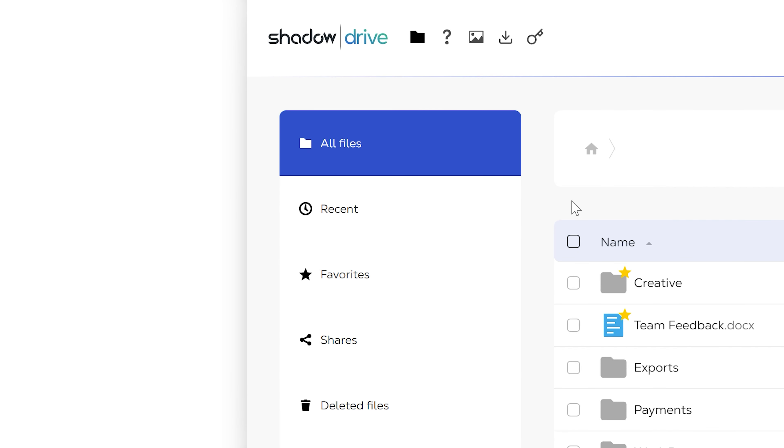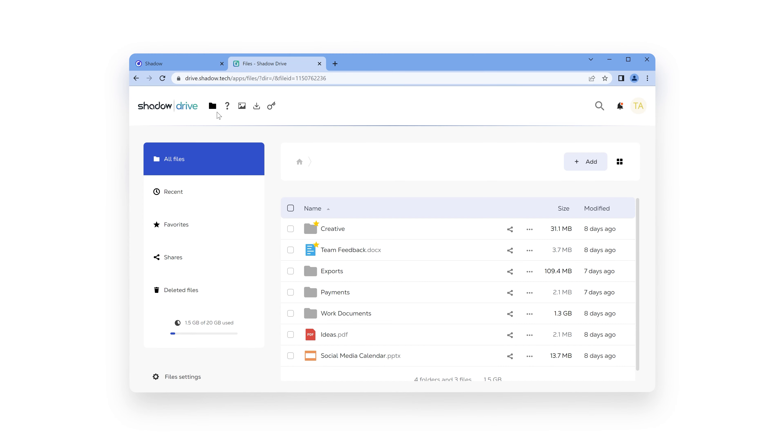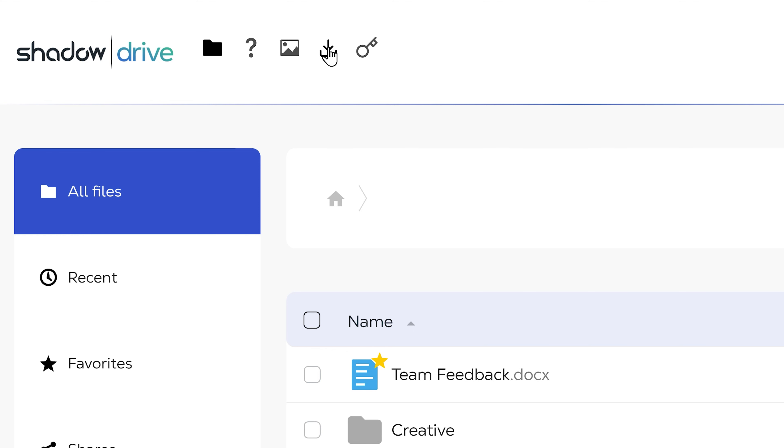On the left, you'll find a menu with shortcuts to recent, favorites and shared items. On the bottom, you can check the percentage of storage left on your Shadow Drive. And on the top menu, you'll find shortcuts to other features installed, like getting some help, downloading the apps or more advanced features you'll discover in other videos.